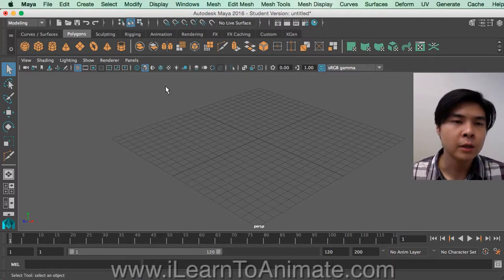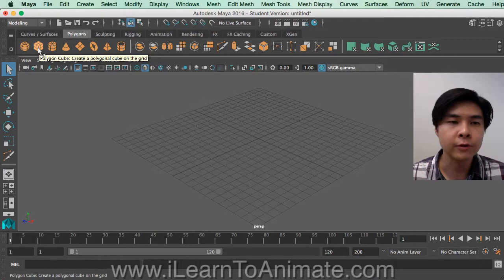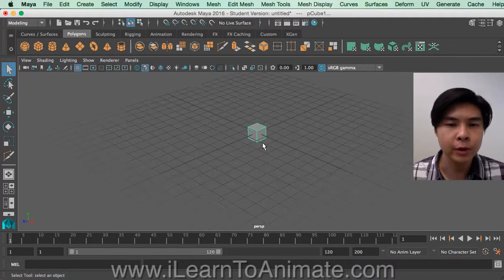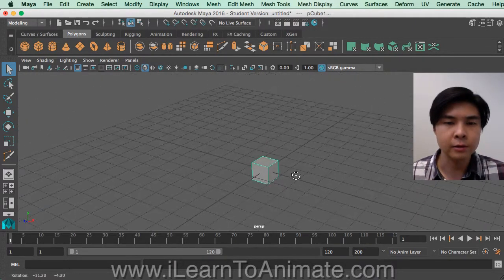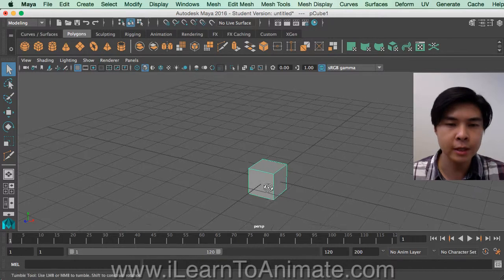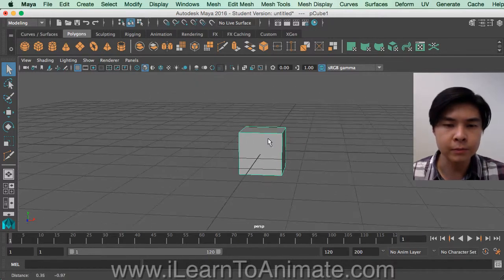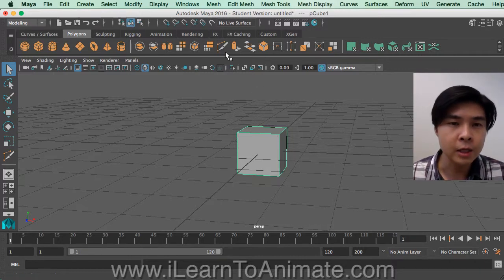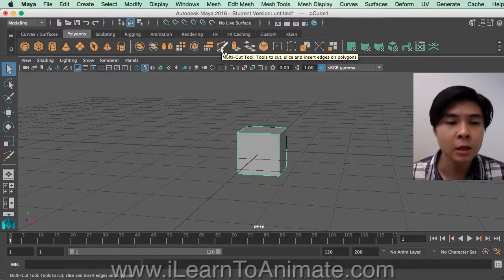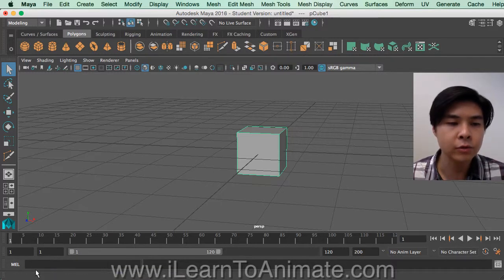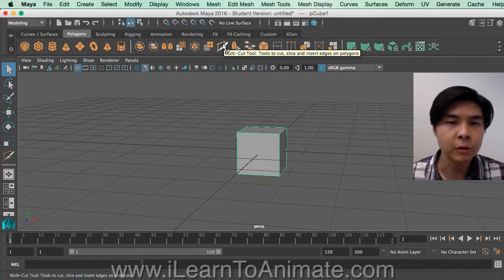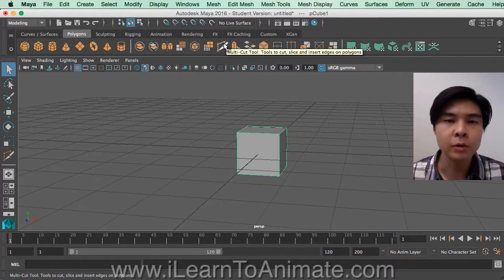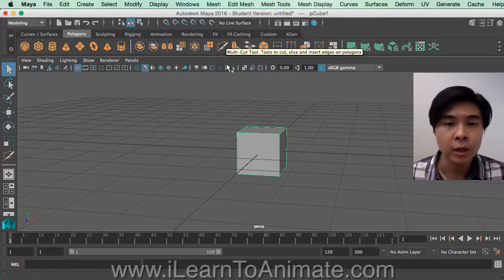Before we do anything, let's create a very simple polygon cube. Now, the interactive split tool is no longer called that in Maya 2016. Instead, it is called the Multi Cut Tool — you can see that at the bottom left corner of the screen. When you move the mouse over it, it says 'Multi Cut Tool'.